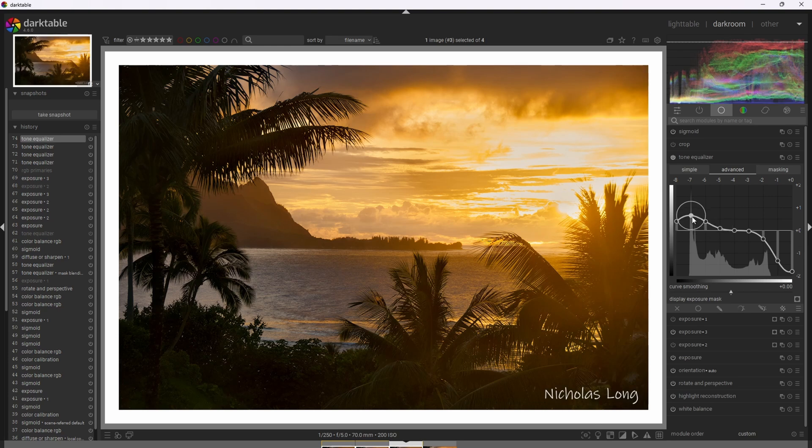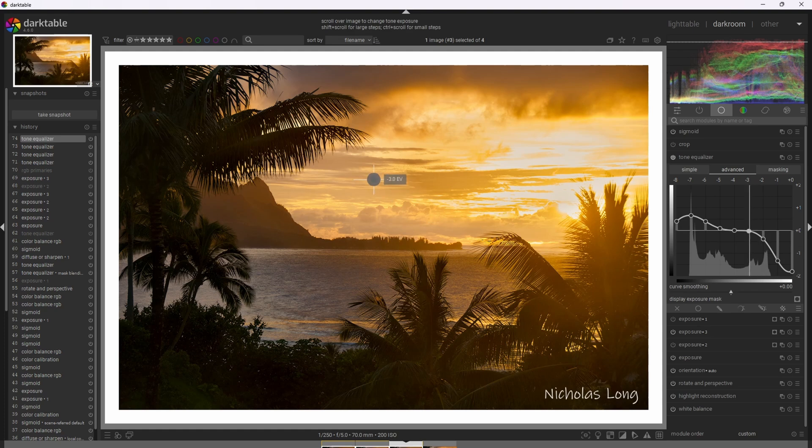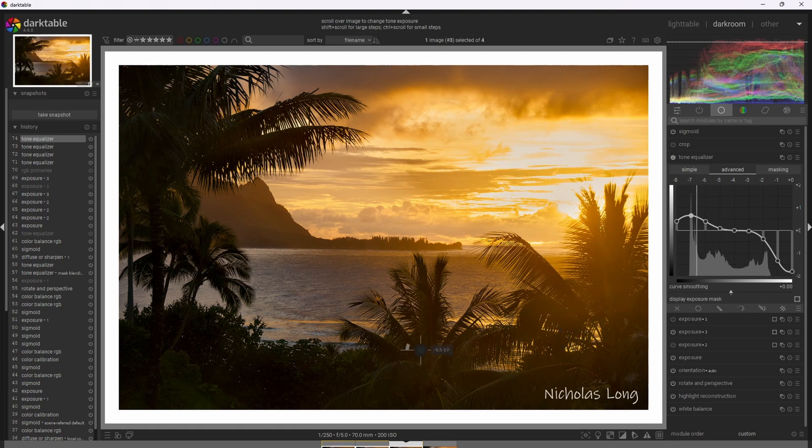Yeah, there we go. Now we can bring out some of this luminosity in the palm trees. Yeah. And then we still have a lot of contrast in this photograph, but I kind of like that. That looks pretty nice.